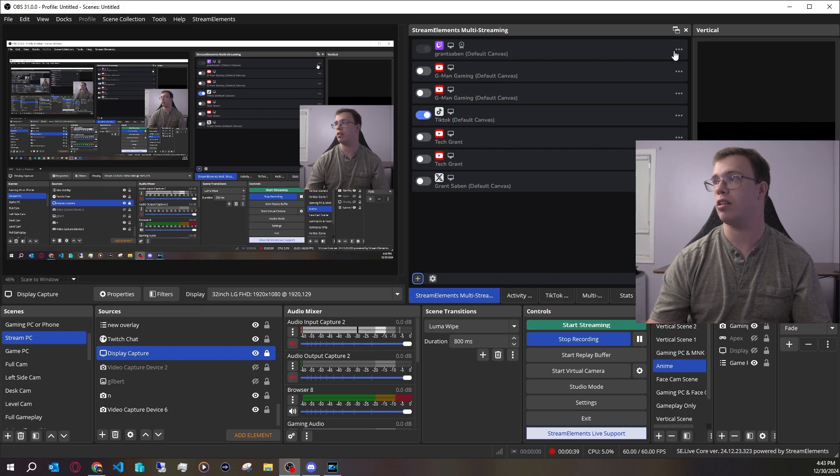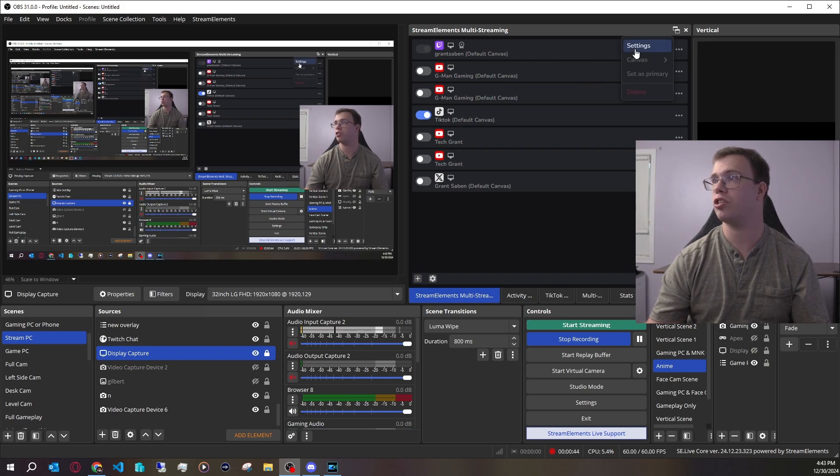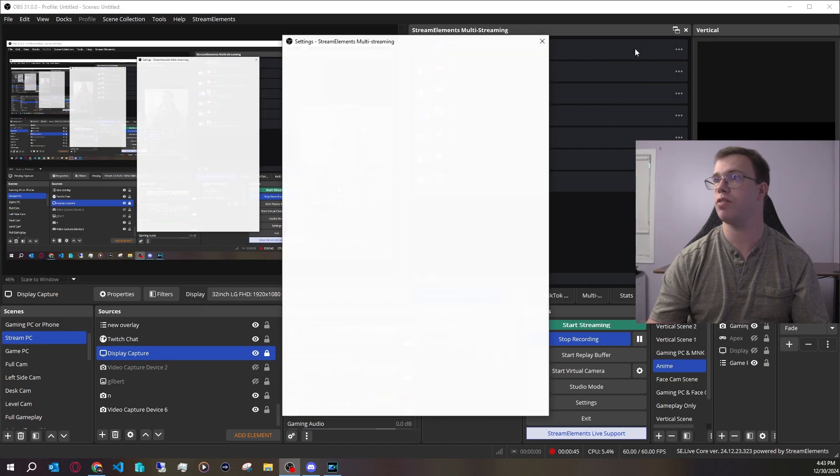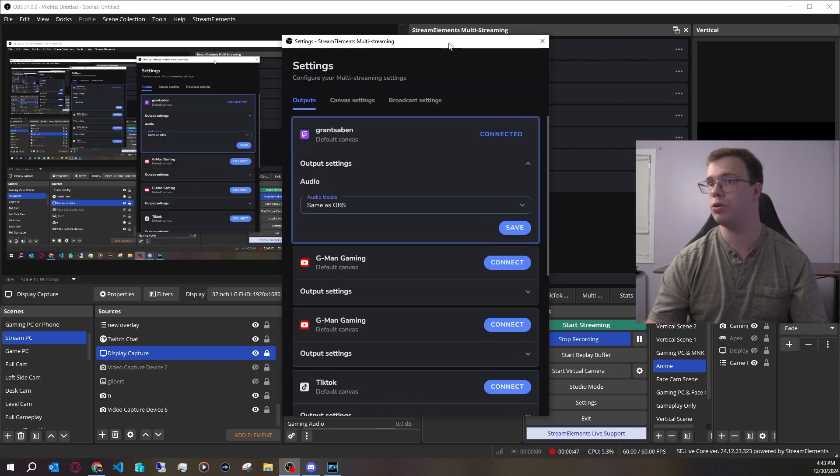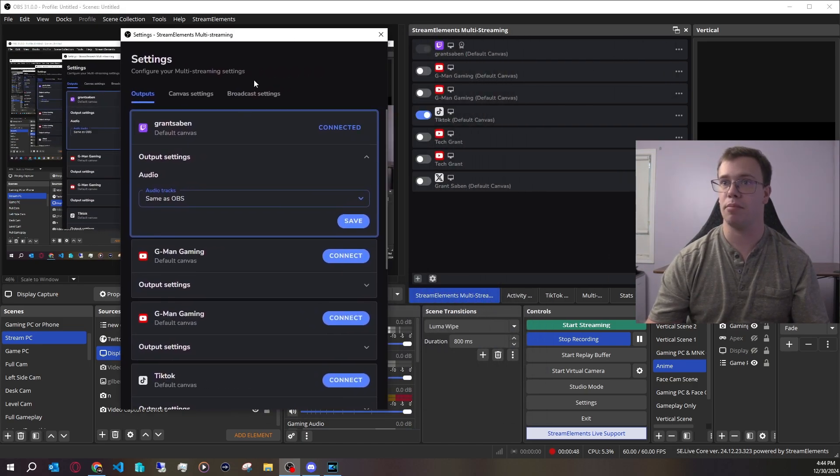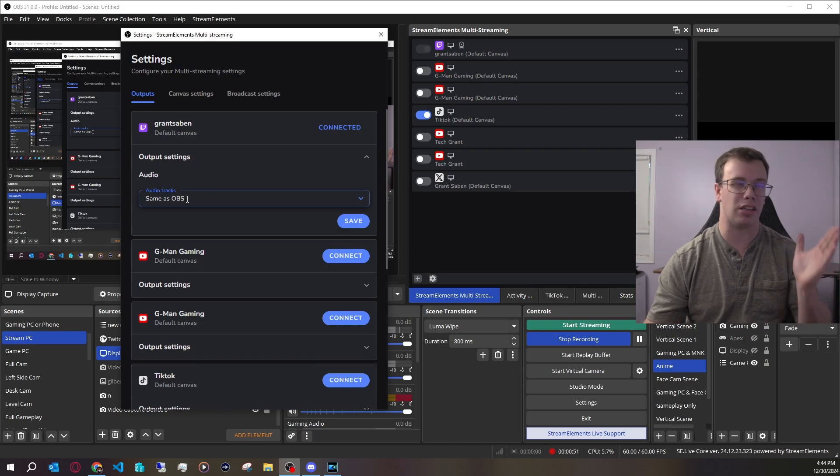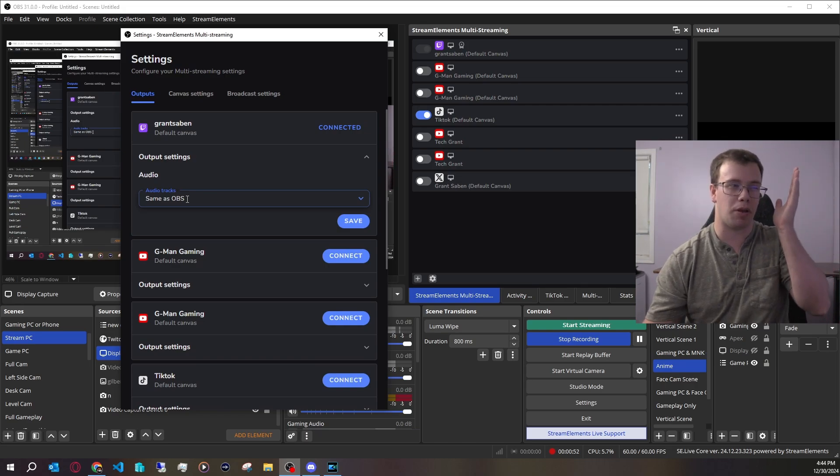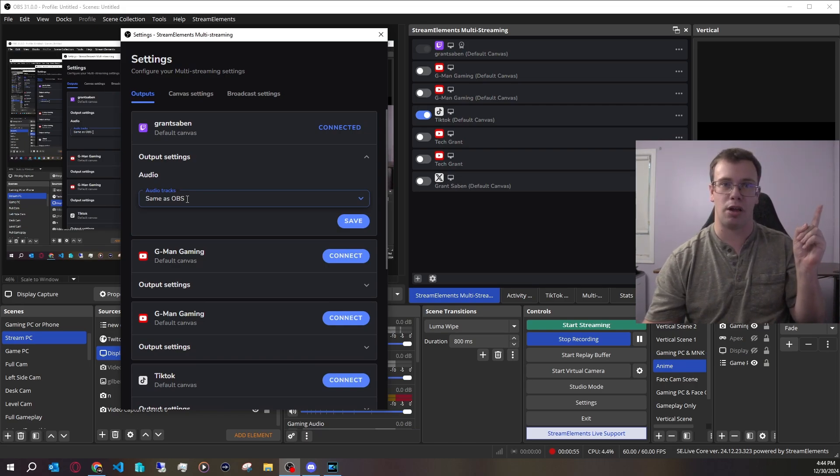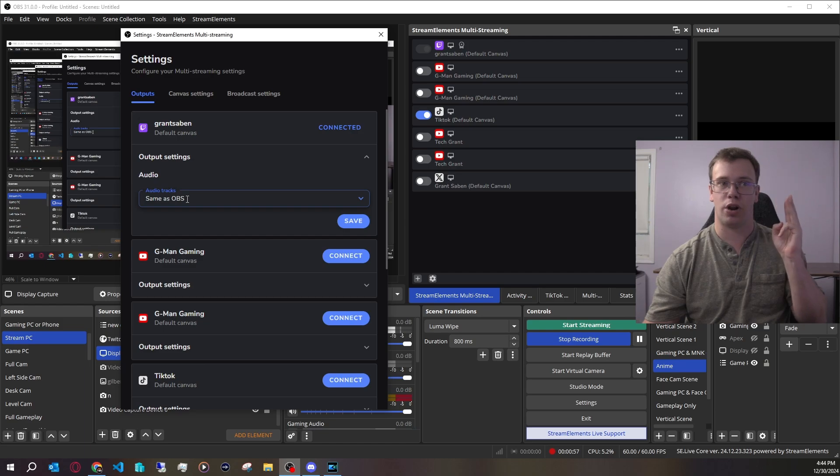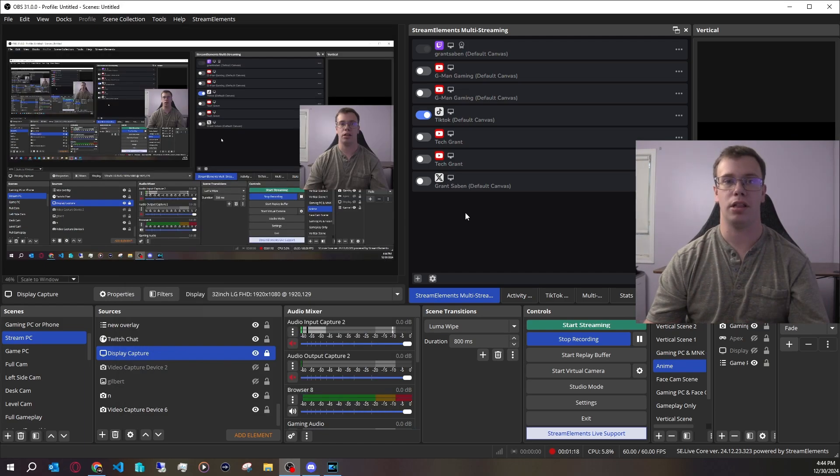Once you log into one of your accounts, you can adjust the settings. You can set something as your primary. Right now I've set my Twitch as my primary platform. You can go into your settings to adjust the actual tracks you want to use. For example, if you're streaming to YouTube you only want track one and track two for your gameplay and mic, you can have track three with music go to Twitch. You can actually set that here, which is pretty nice.